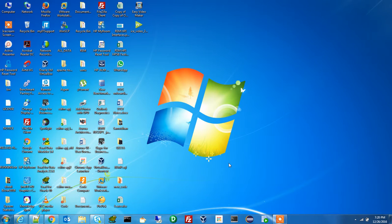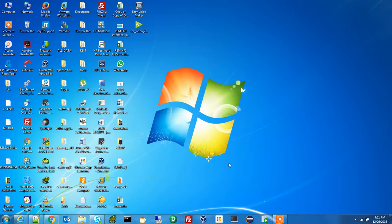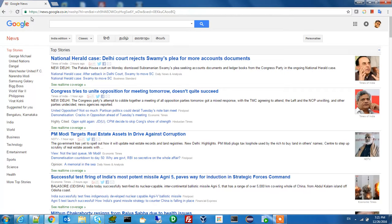Hi guys, this is Sonu Kumar. Today I'm going to give you the idea about how we can debug our UI. For UI debugging, first we have to open some UI — suppose this is Google News, we just open this. This is our UI and in that UI a lot of content is there, so for debugging purpose we need to...